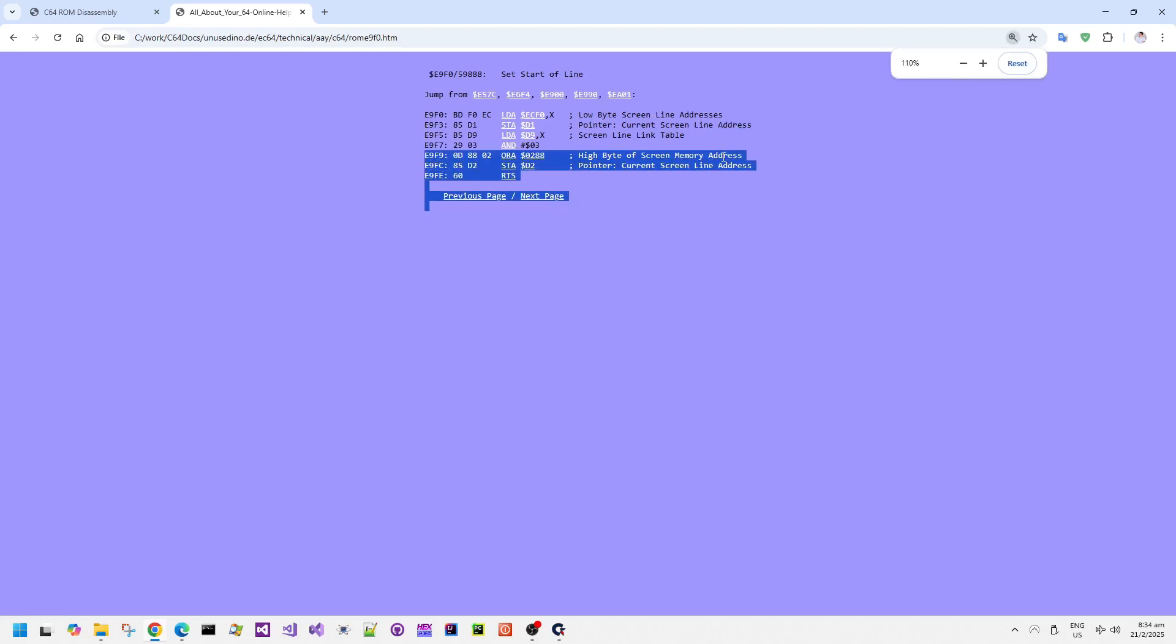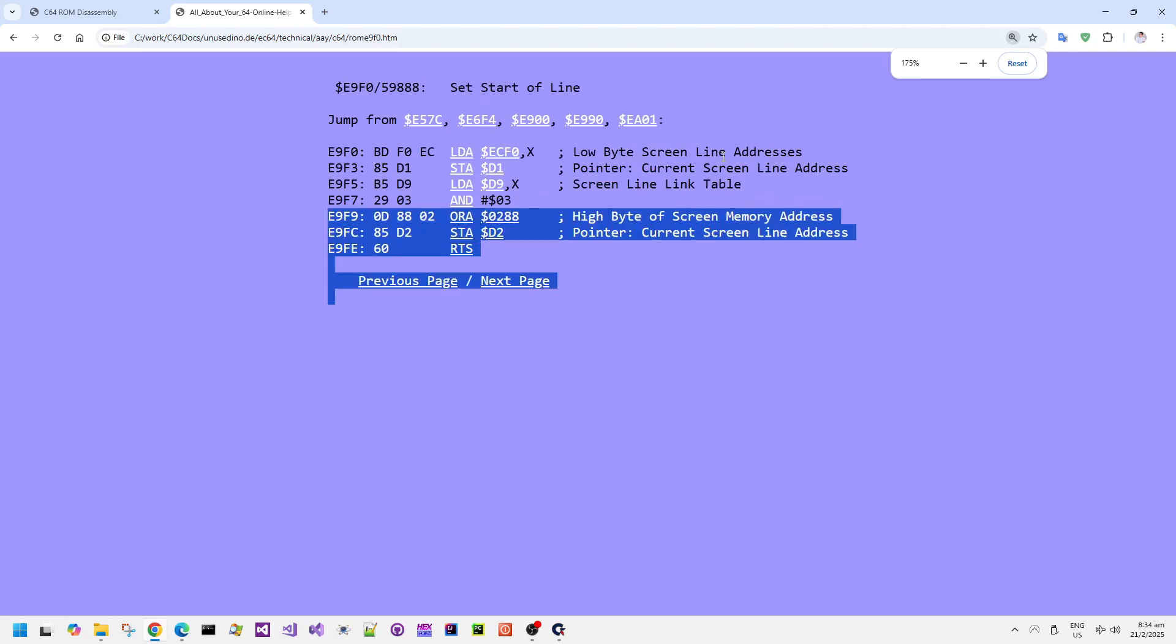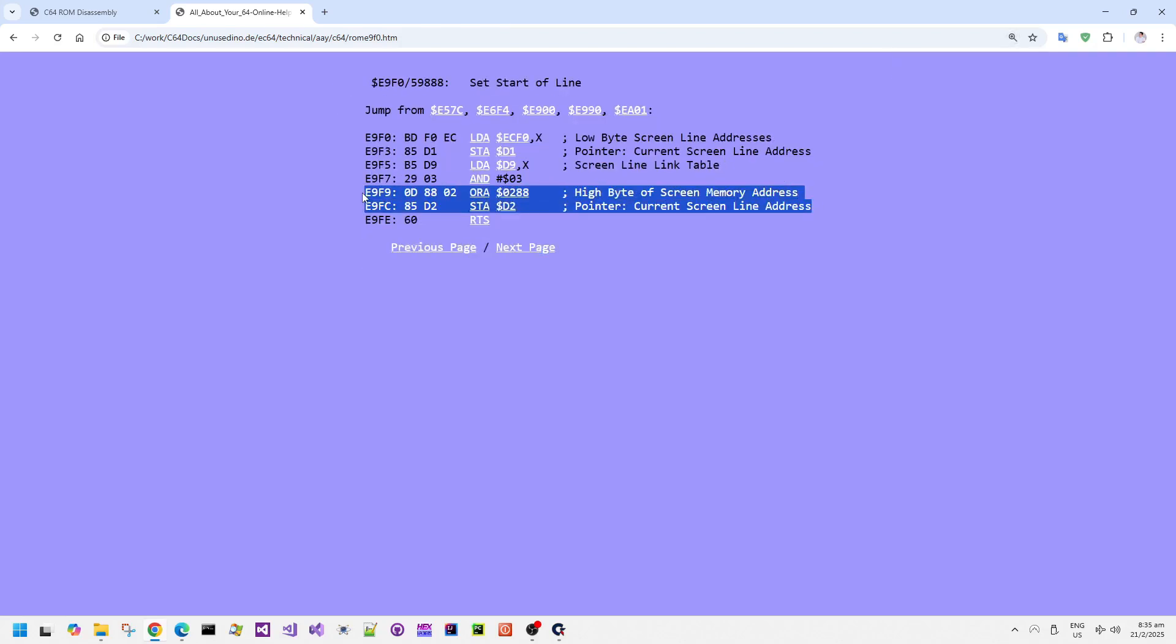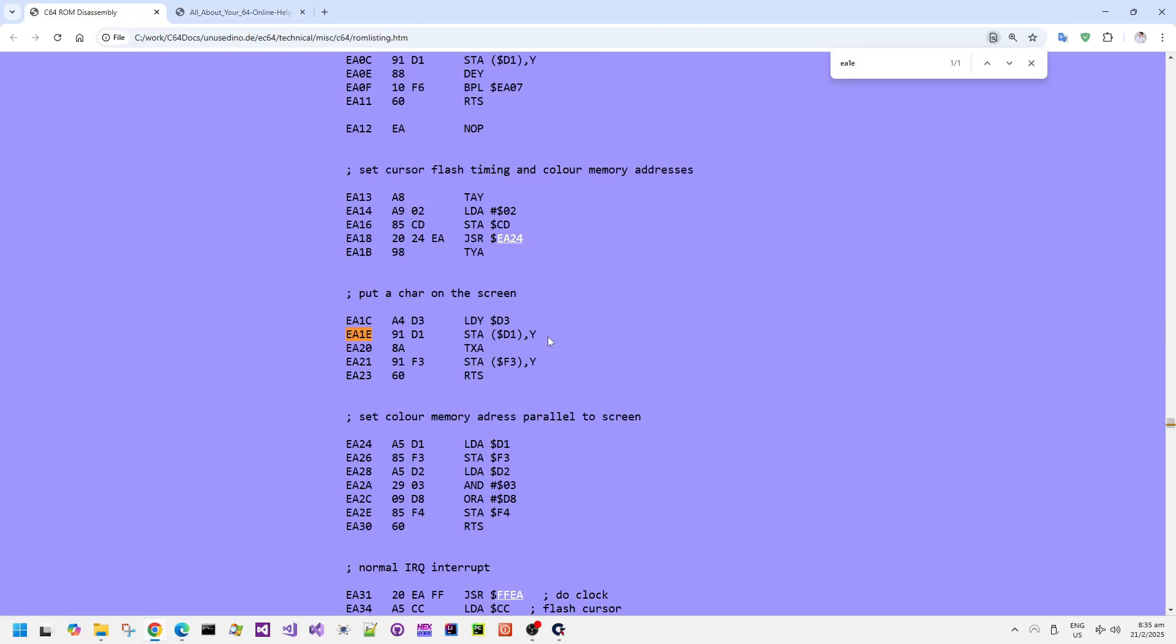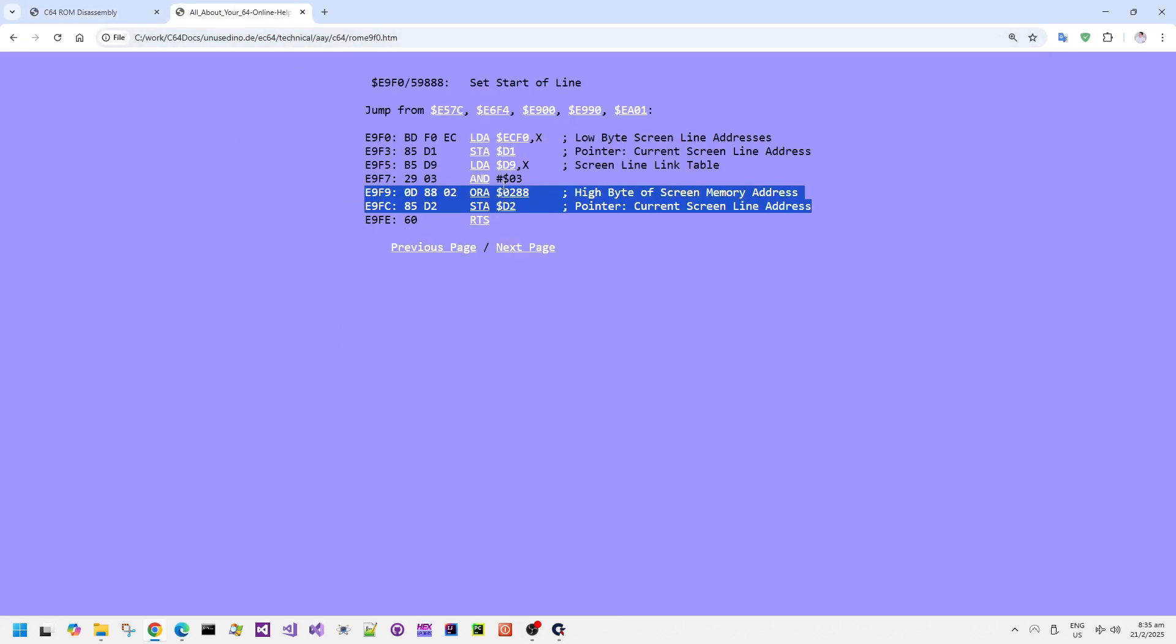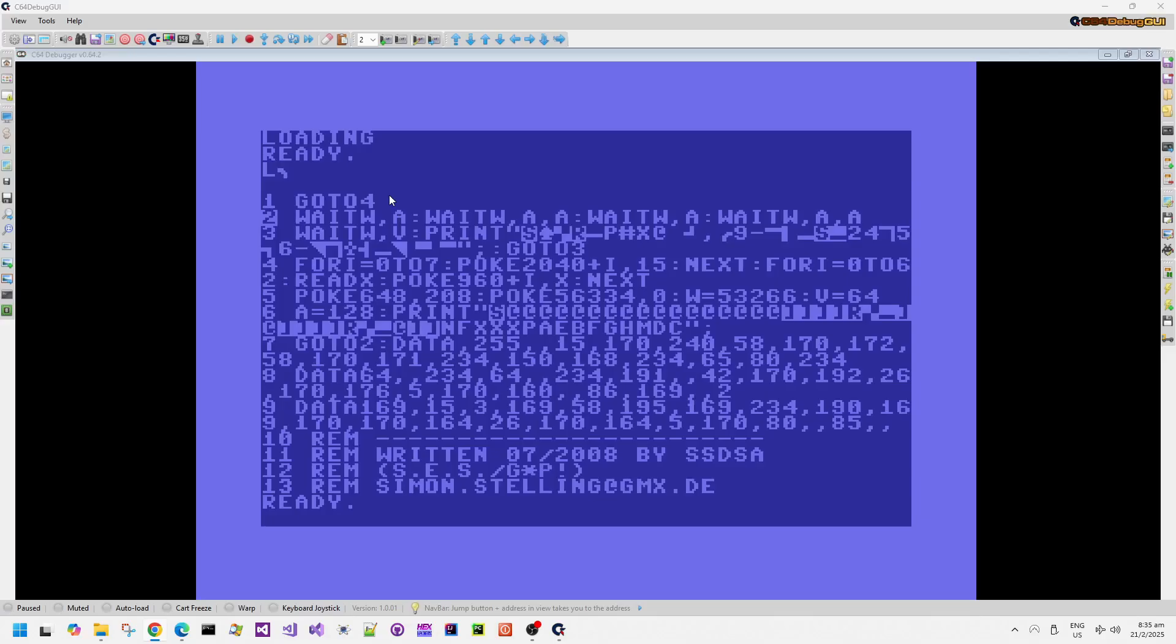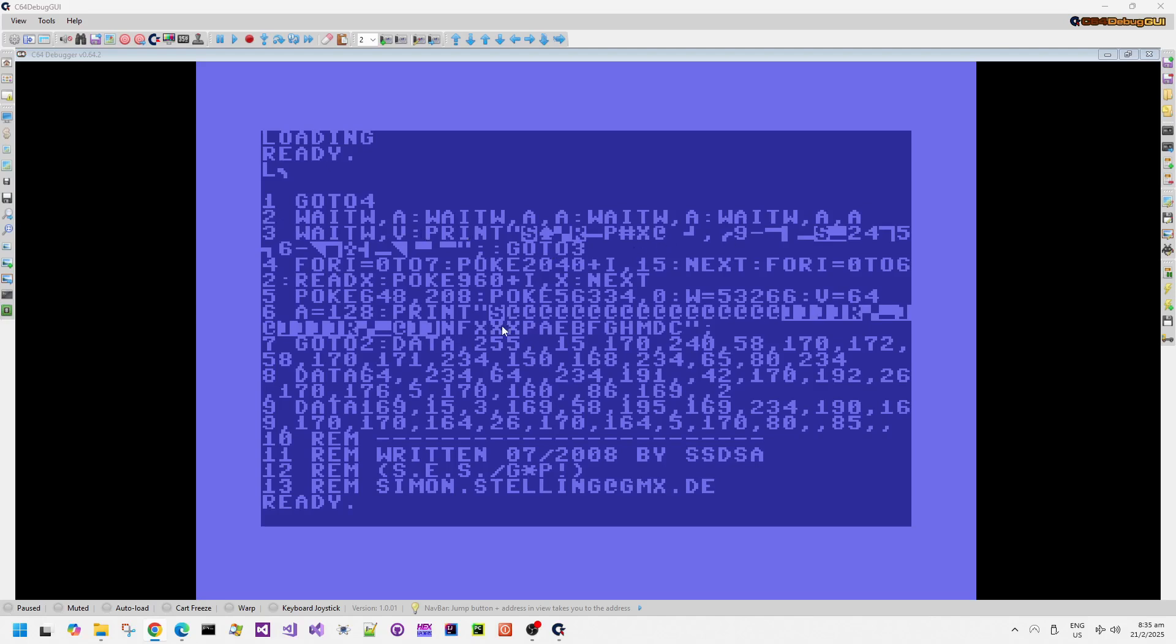So the basic, when it was poking 648,208, it's changing the memory address, or the memory range rather, where the kernel print routine is actually storing its data. Don't forget, when basic does a print, all it's doing is that it's translating the print statement into bytes, which then gets stored into screen memory somewhere.